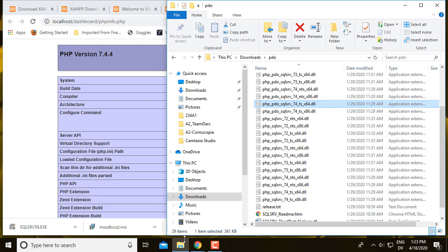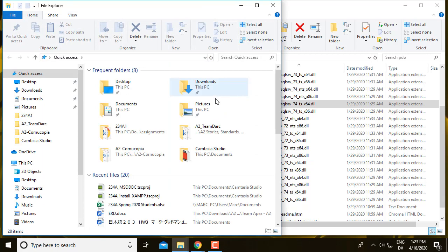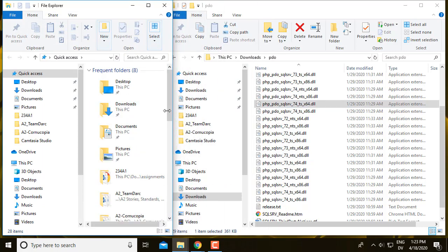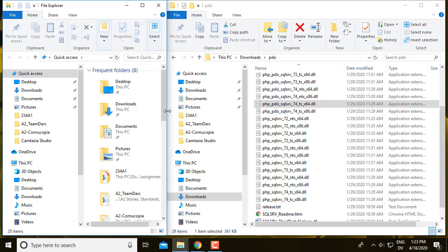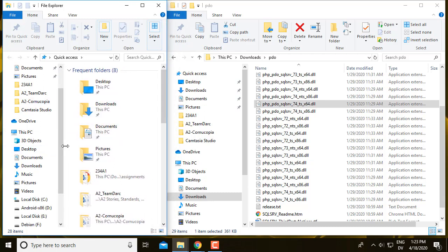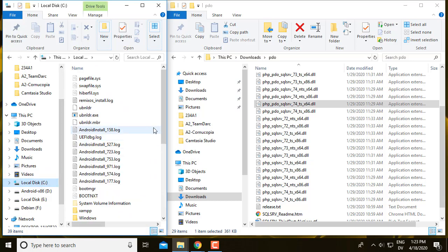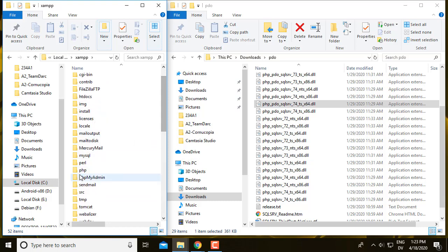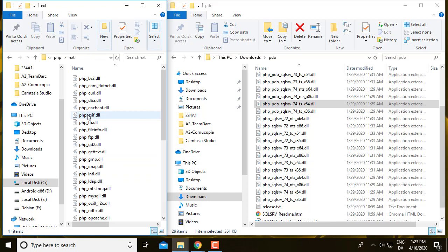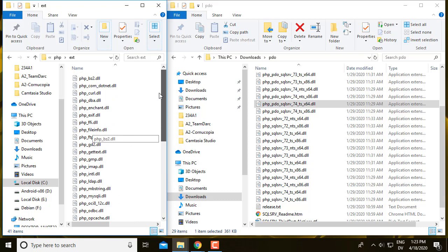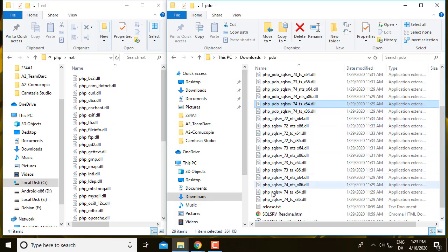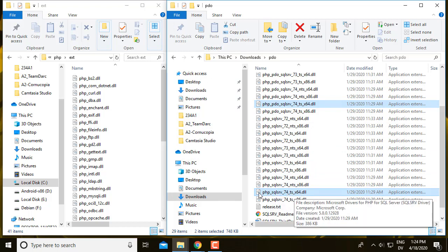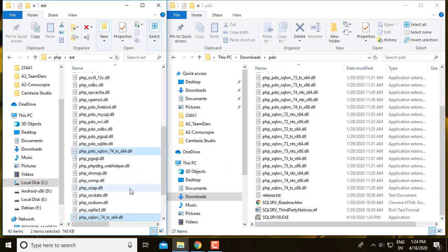So what I do with those is open another file explorer. I'm going to navigate to the PHP extensions folder. And that's where these two things go. So I'm going to select both of these things using control click, both of the TS X64 versions, and then drag and drop them right into here.